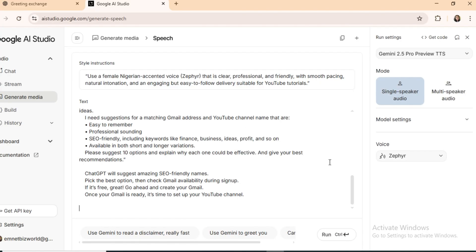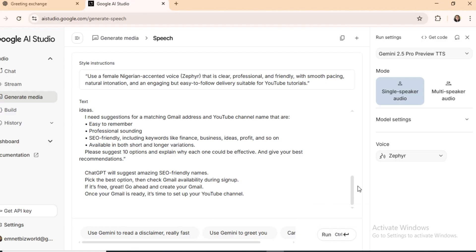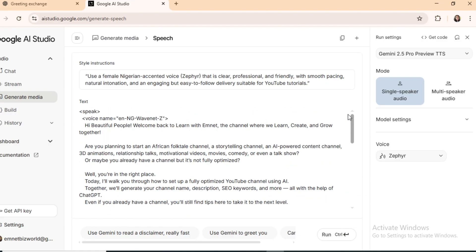If your script is long, paste it section by section to avoid cut-offs, and always include the voice tags. Keep your script aligned with Google's content policy. Then hit run.